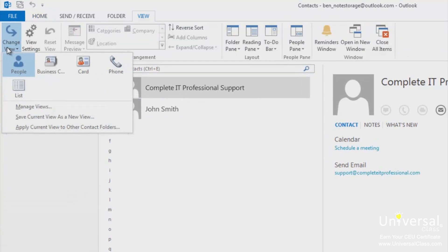You can then choose from these views. People is the default view. You will see your contacts listed by name in alphabetical order. Click on the letter in the information viewer to view the contacts that are filed under that letter.